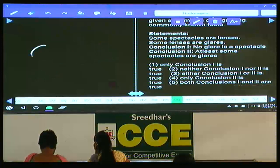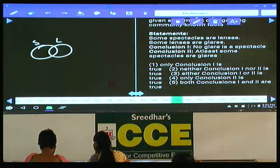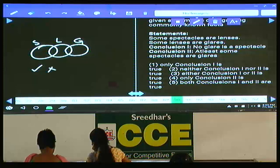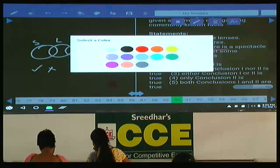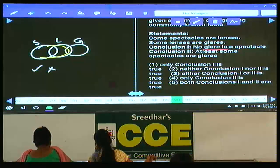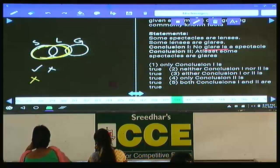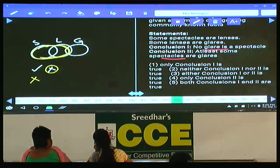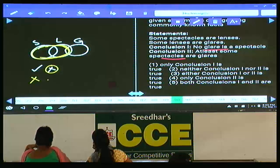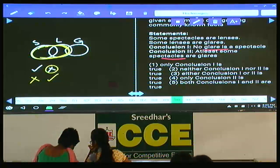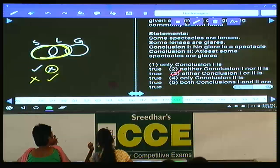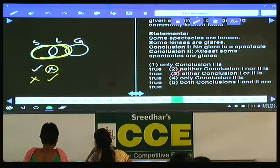Question 90: some spectacles are lenses, some lenses are glares. Conclusion 1: no glare is a spectacle — definitely true. Conclusion 2: some spectacles are glares — false in the basic diagram. To make conclusion 1 false, we draw the complementary: some glares are spectacle, making them intersect. In the alternate diagram, conclusion 2 becomes true. When conclusion 1 is true, conclusion 2 is false, and vice versa. Hence it is either 1 or 2 — choice 3. Question 90: choice 3.